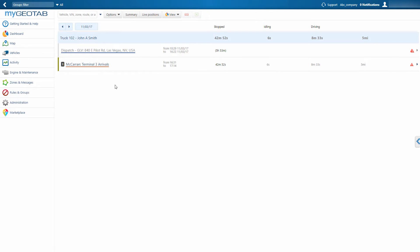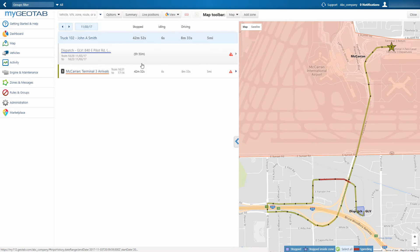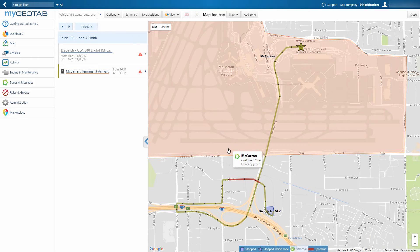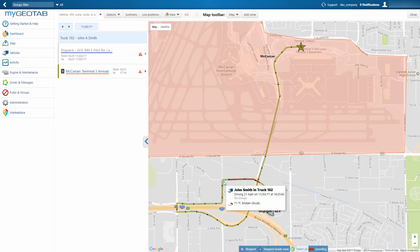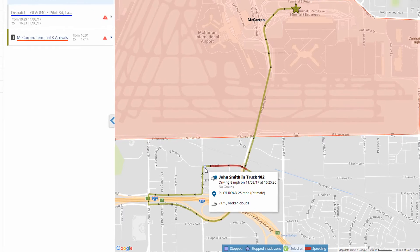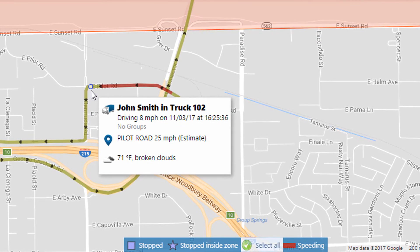When you click on a trip, the map screen opens and you can view the vehicle's breadcrumb trail, which is a visual record of the route the vehicle traveled. Hover your mouse over the breadcrumb trail to see the date and time, the vehicle's speed, and the posted speed limit.